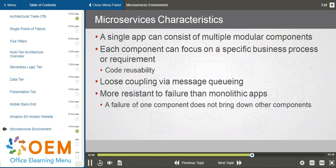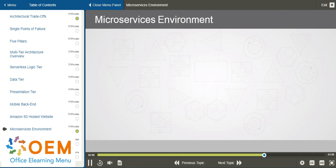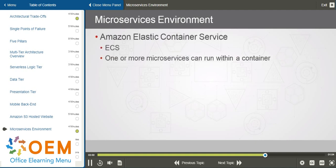Microservices types of applications are considered far more resistant to failure than a traditional monolithic app, because a failure of one component or microservice doesn't bring down other components. Ways that we can manifest microservices and have resilient applications running in the AWS cloud would include through services like...